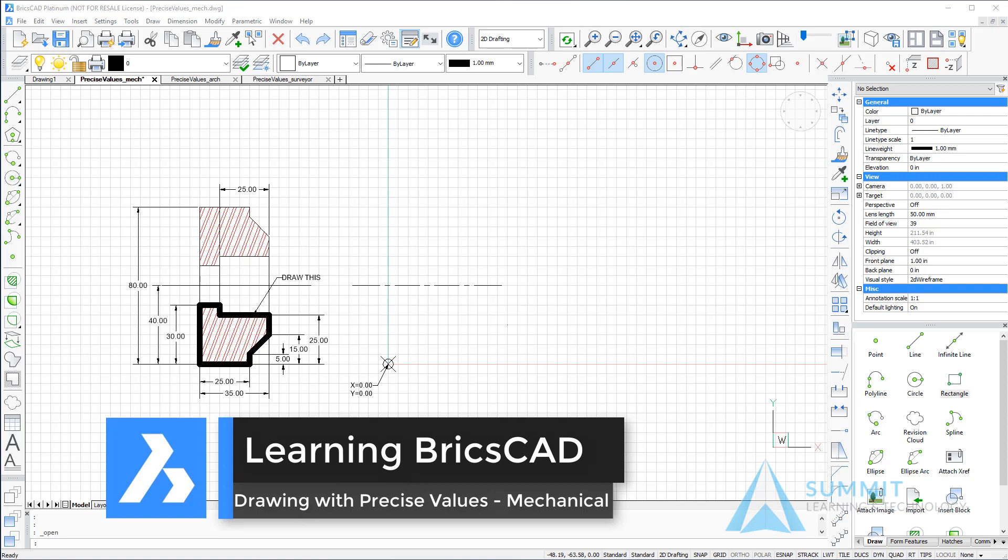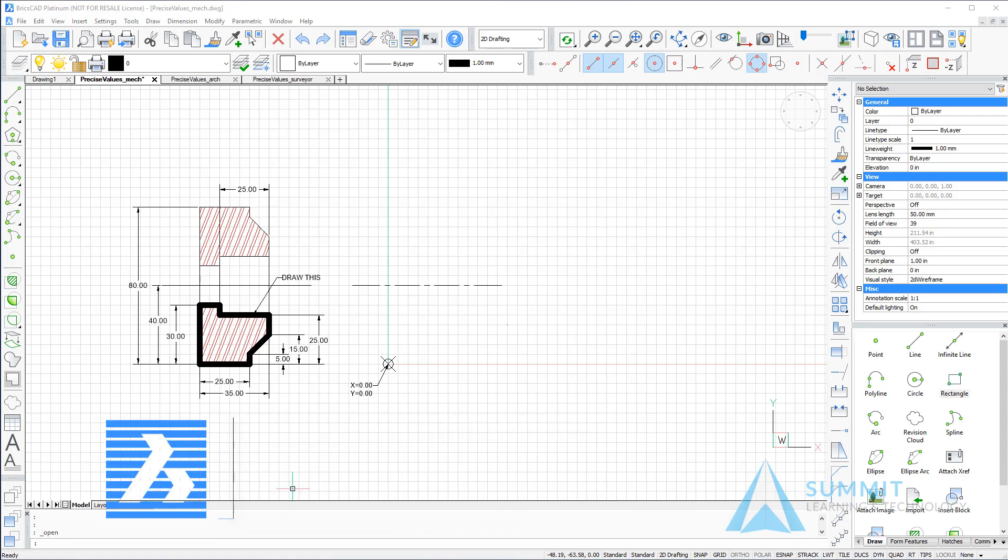In this exercise, we create some drawing geometry by using dynamic dimensions, absolute and relative coordinates, and we'll also enter values as decimal units.